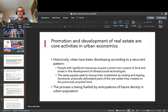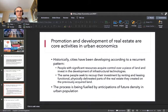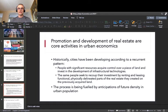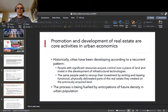They invested in the development of infrastructural technology. In the 11th century, for example, you needed city walls and defense structures because cities needed to defend themselves against invasions. The same people who found the city and invest in infrastructural technologies seek to recoup their investment by renting and leasing functionally and physically delineated parts of the real estate they created on the previously acquired land.